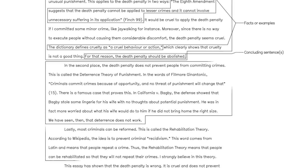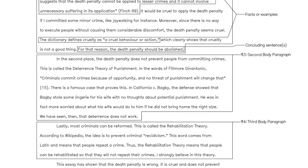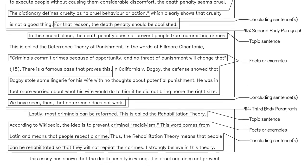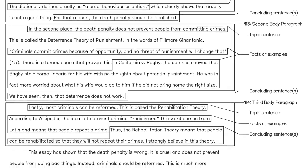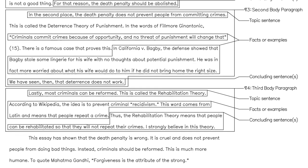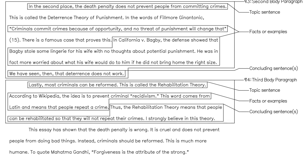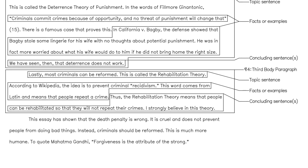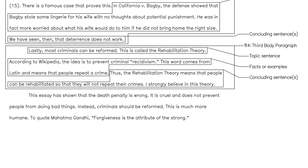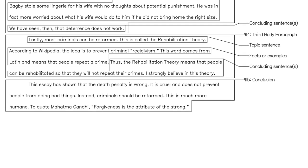Paragraphs 3 and 4 follow the same format. Each one covers one of the arguments mentioned in your thesis statement. Before you know it, the body of your essay is done. All that's left is the conclusion.